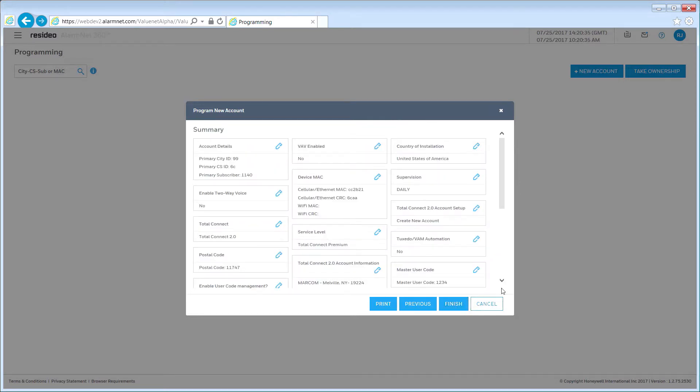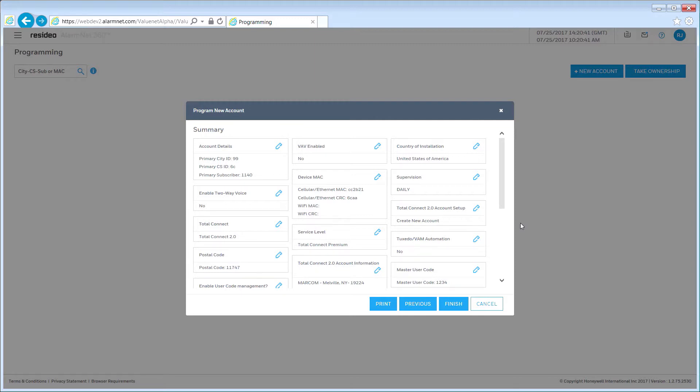Once you have completed the programming process, you will be taken to a summary screen. Here you can review the programming parameters and make any changes by clicking the Edit icon within the area that needs revising. Clicking Edit takes you directly to the location where you can change that particular feature. When the programming summary is reviewed, click Finish.